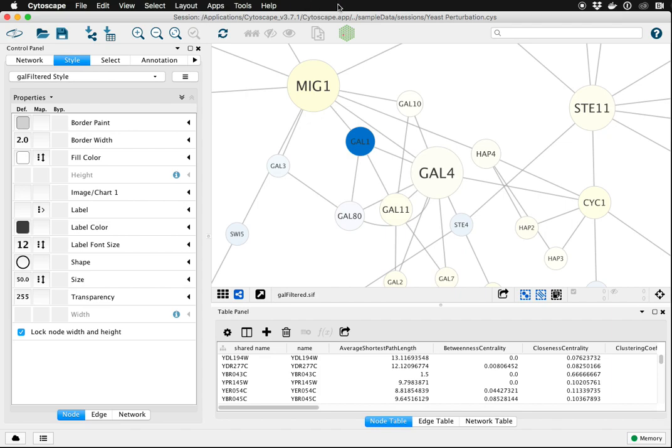For example, in this network we have our data mapped to node fill color and our labels in the center. Everything looks pretty good except for situations like this, Gal1, where the label is difficult to read because of the dark background.